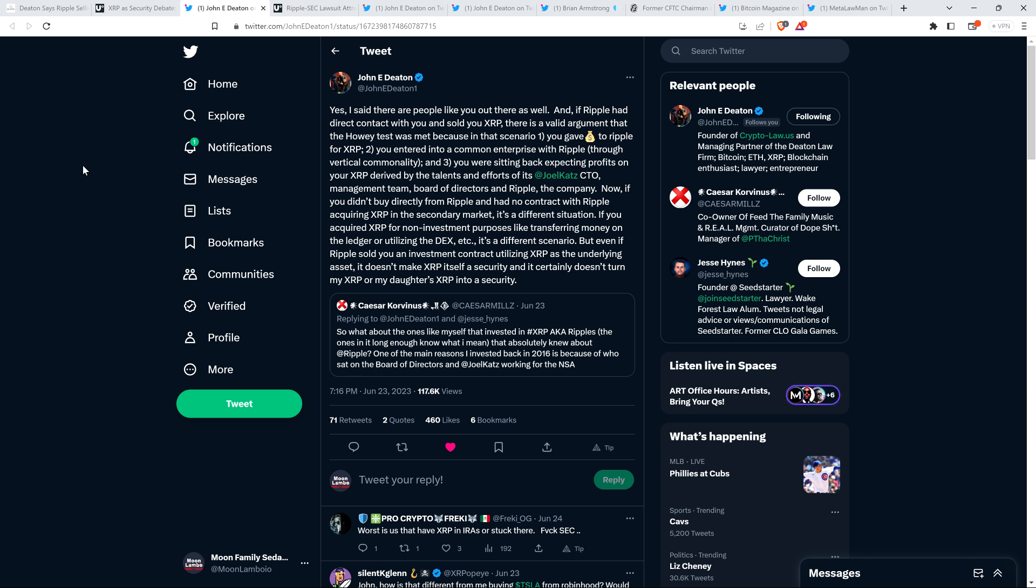One of the main reasons I invested back in 2016 is because of who sat on the board of directors and David Schwartz working for the NSA. Perfectly fine.